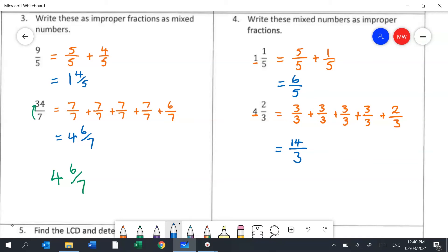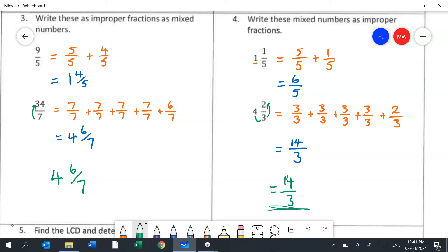For a faster method: 4 times 3 is 12, plus the extra 2 makes 14 thirds. Always leave the denominator — the number at the bottom — the same.